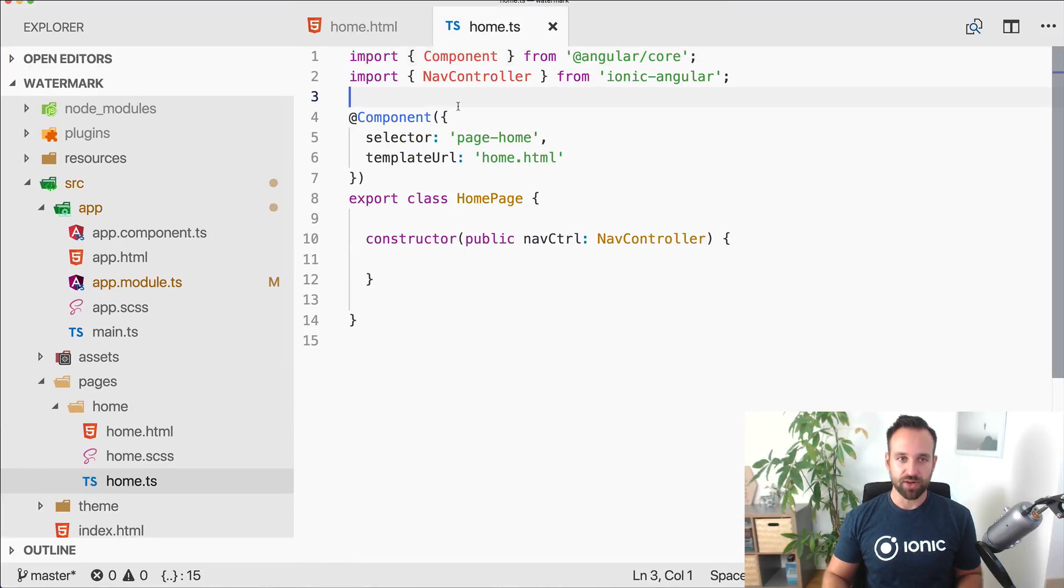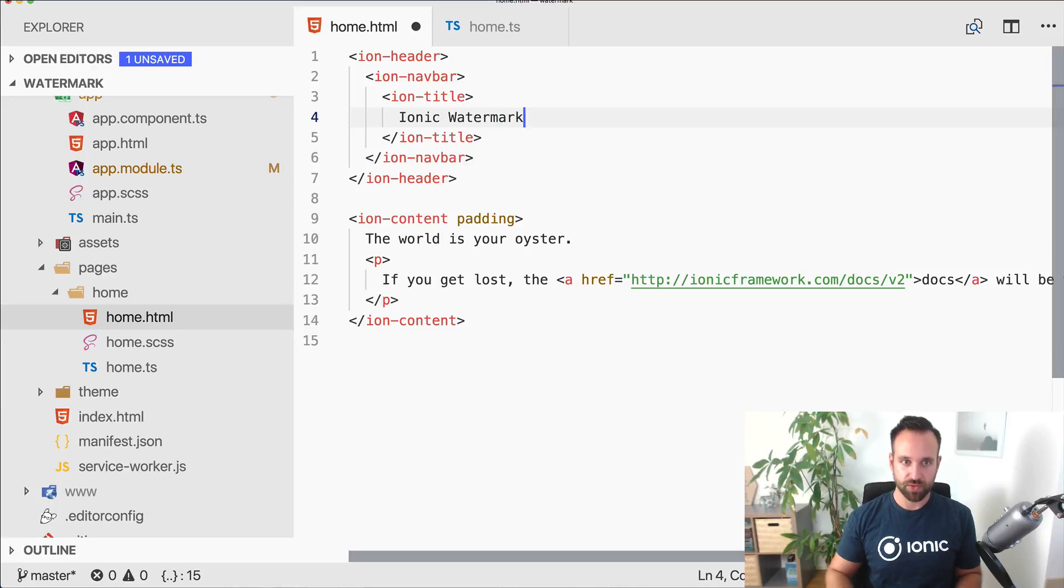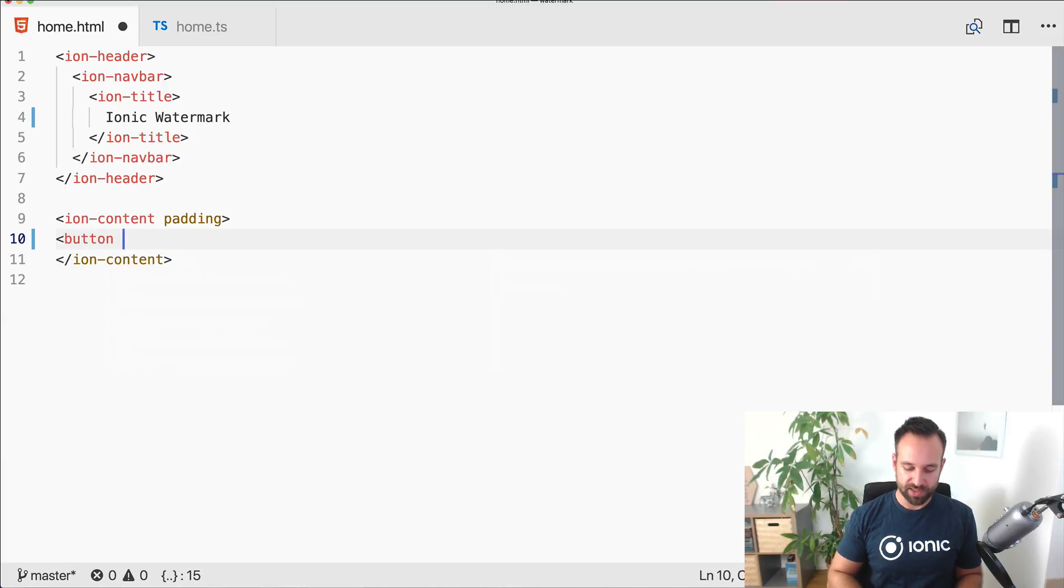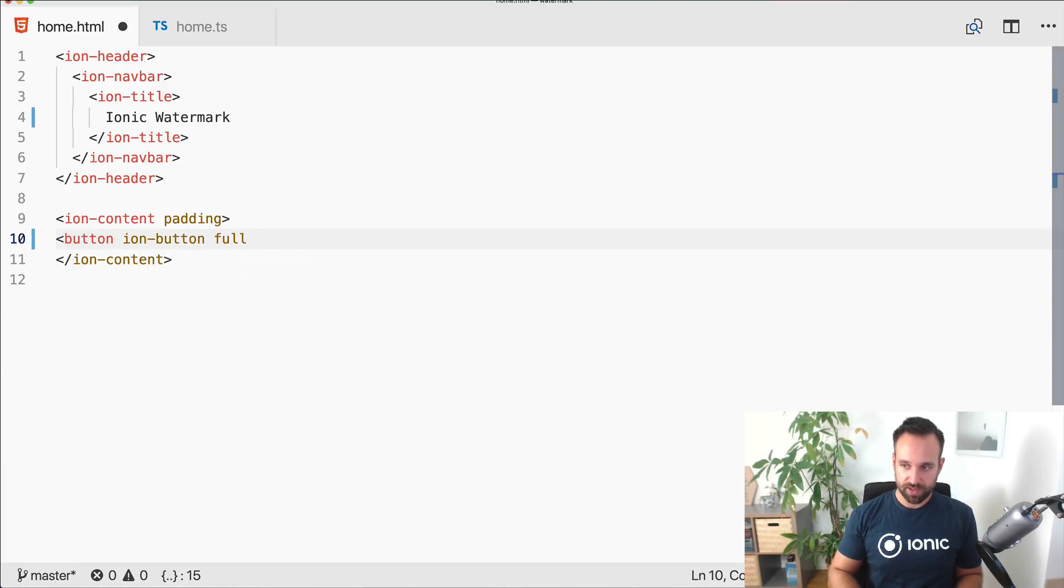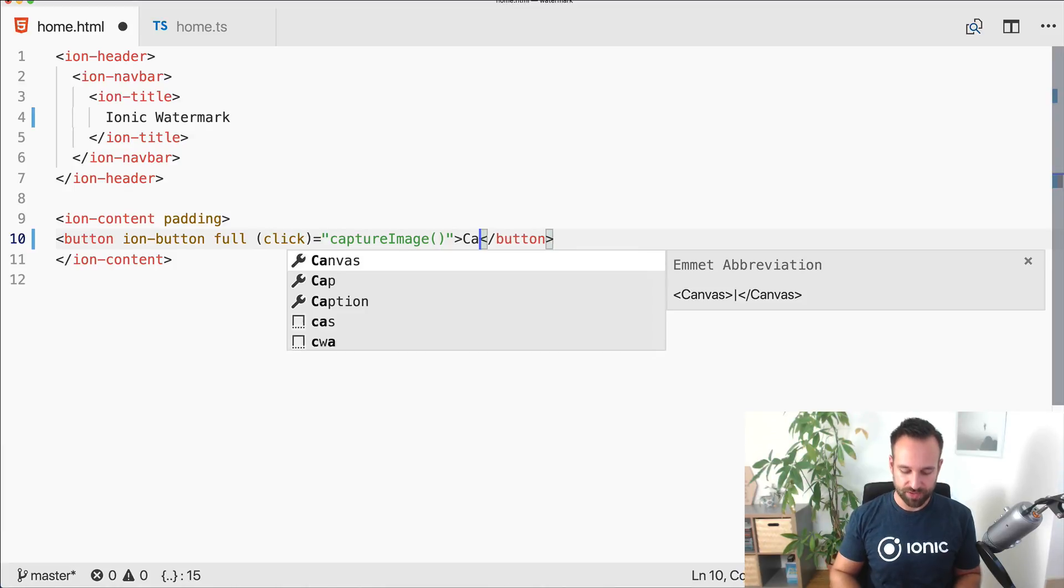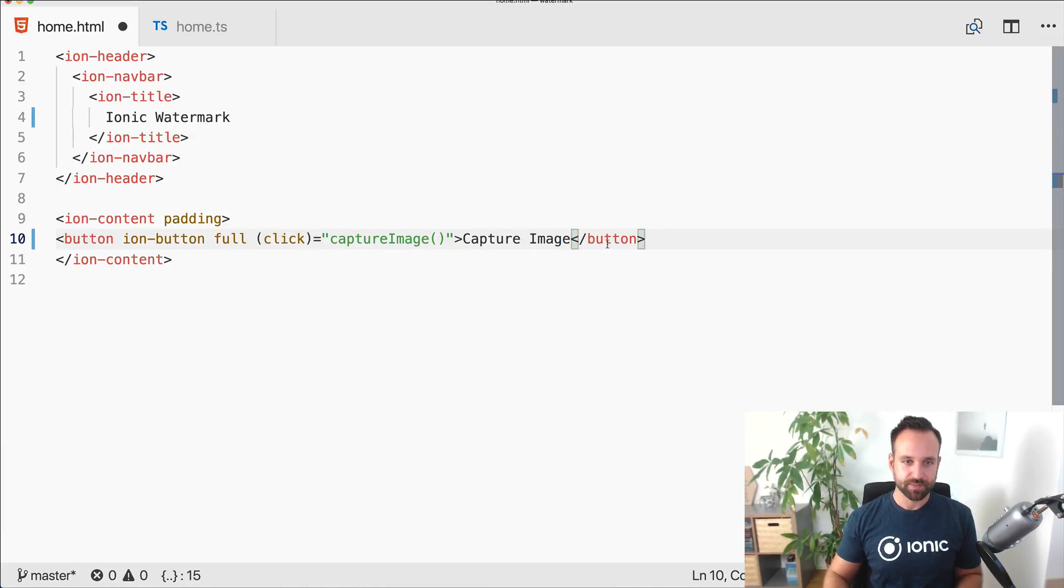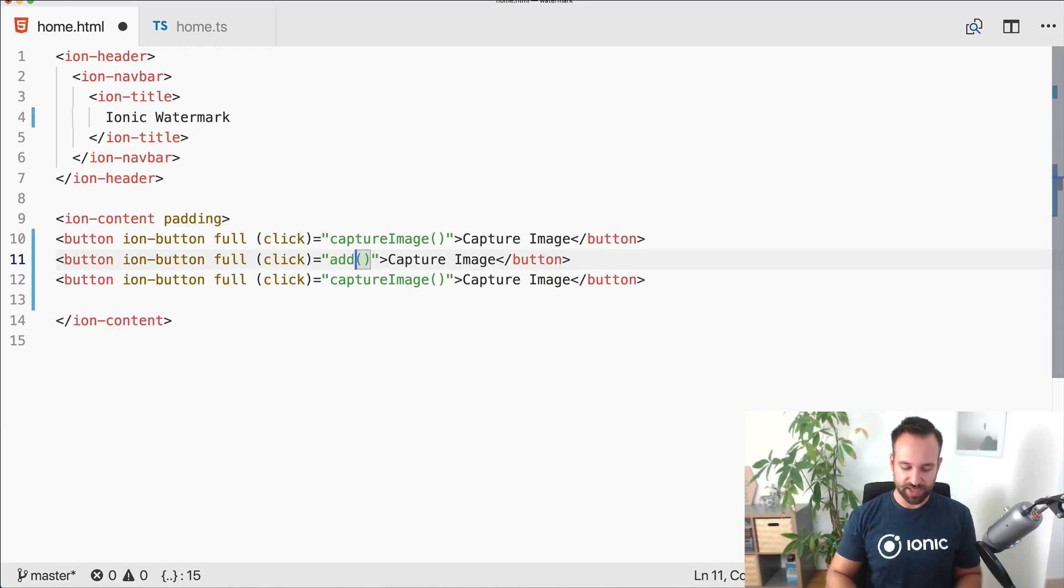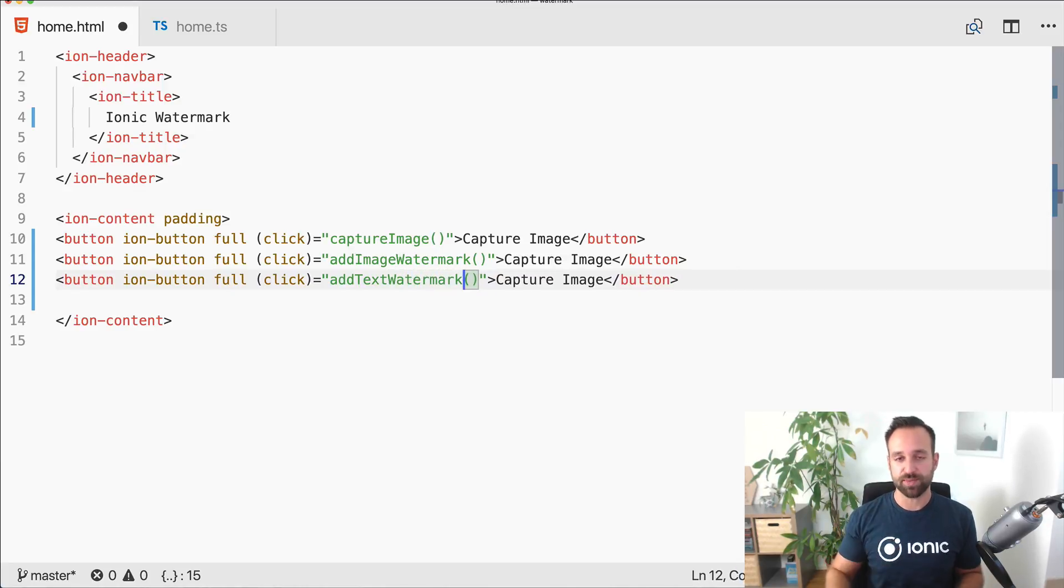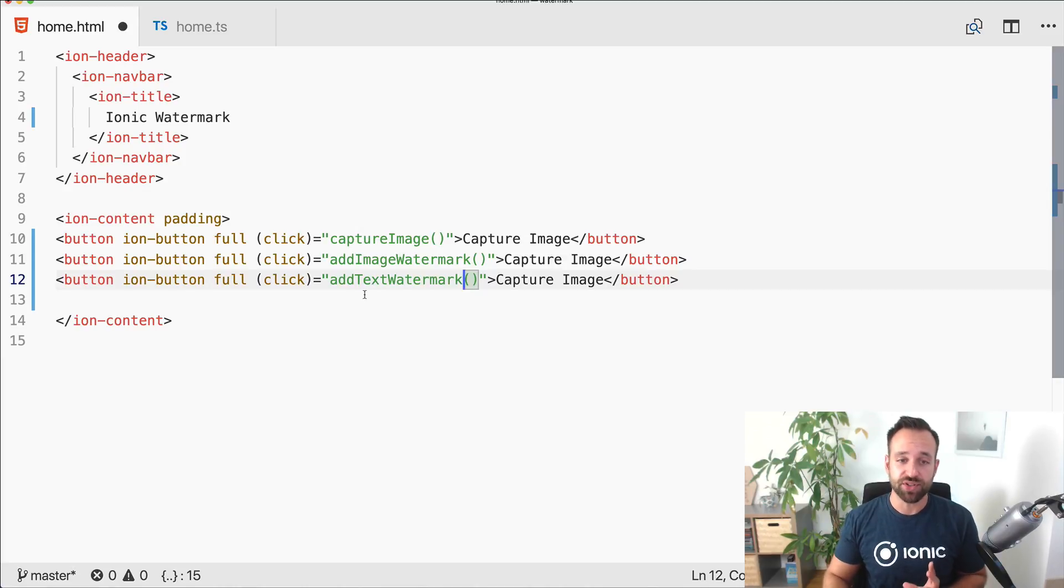We only need to focus on our app module, the home TS and home HTML. Within the home HTML we're gonna call this ionic watermark. First of all we need a few buttons to trigger some actions. The first one is to capture an image, this will call our camera function later. Then we need two more buttons, add image watermark and add text watermark. You can specify a file that will be added at some place or just a text in a specific font that gets added to your images.